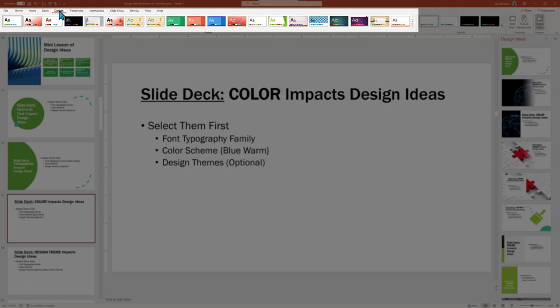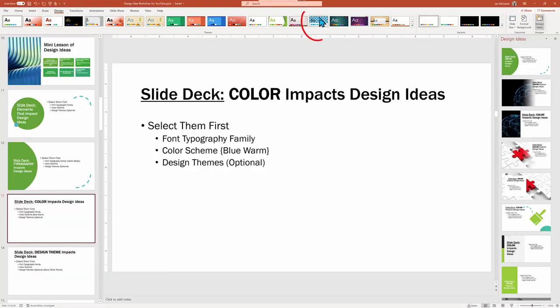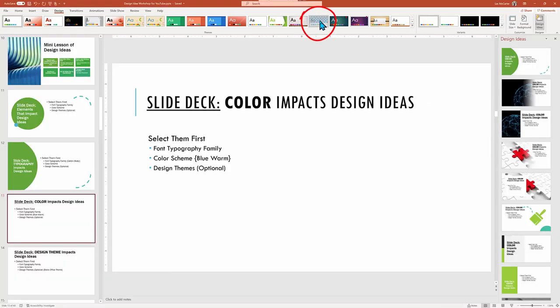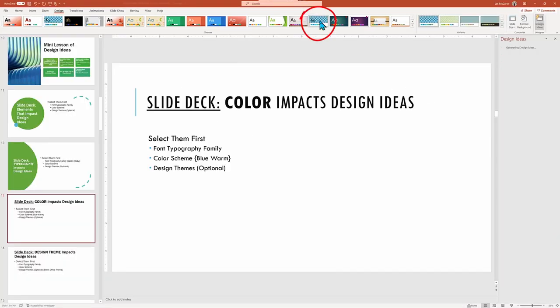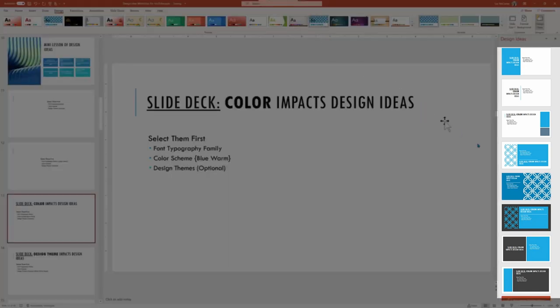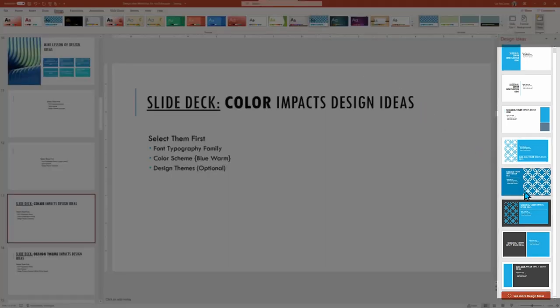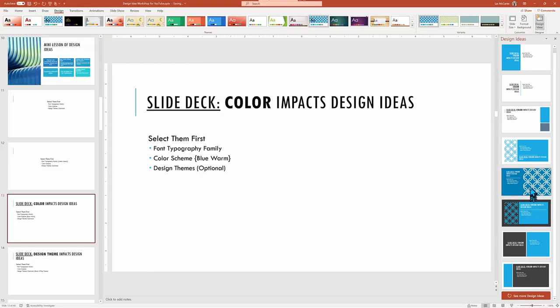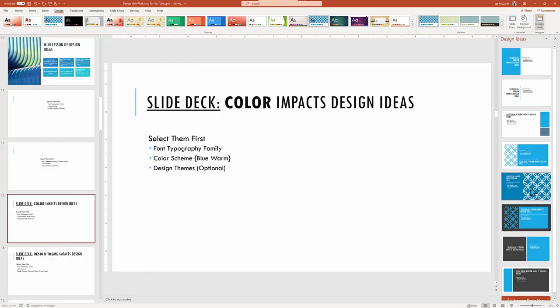Watch as I go to Design and choose design template called Integral. See how the slides all follow the Design Ideas, now incorporating not just the blue look, but the fancy circular object shapes to keep the Design Ideas in sync with the overall design theme.